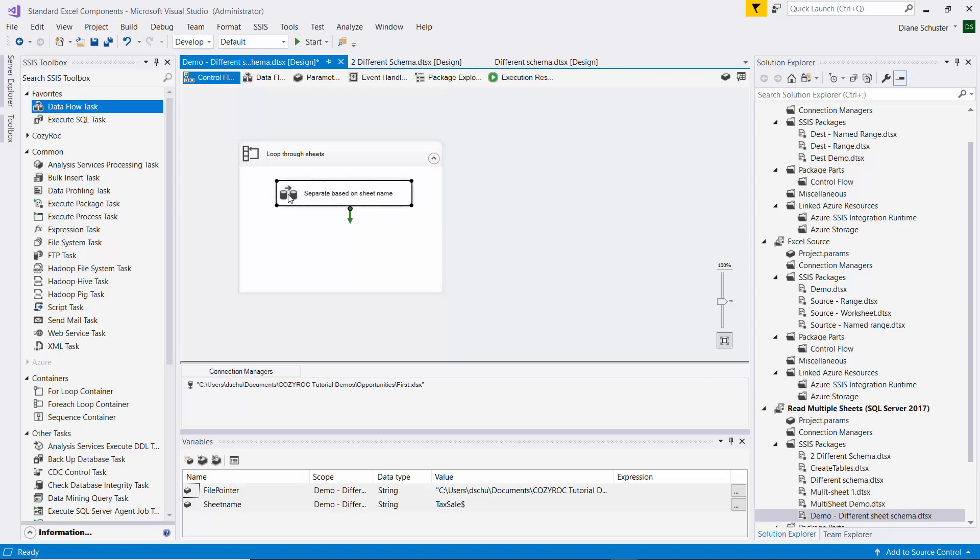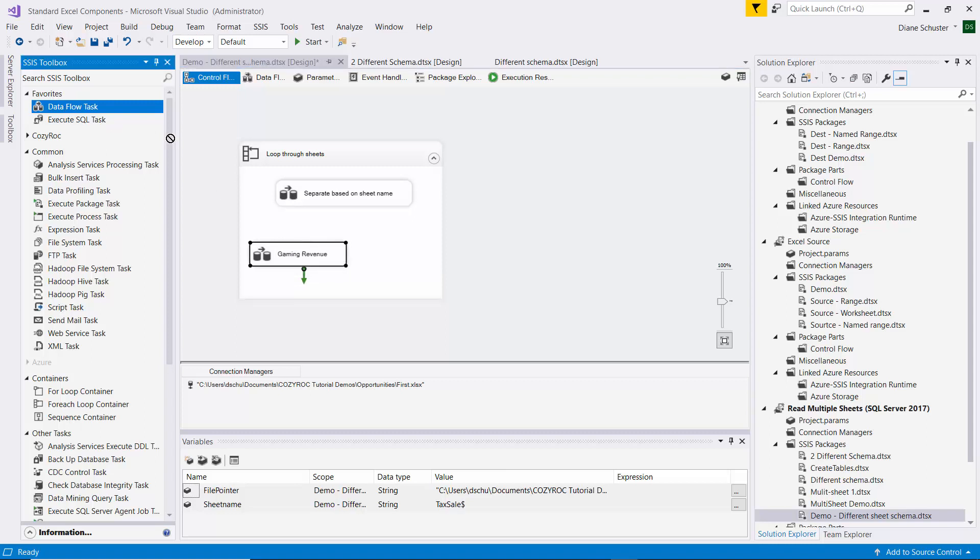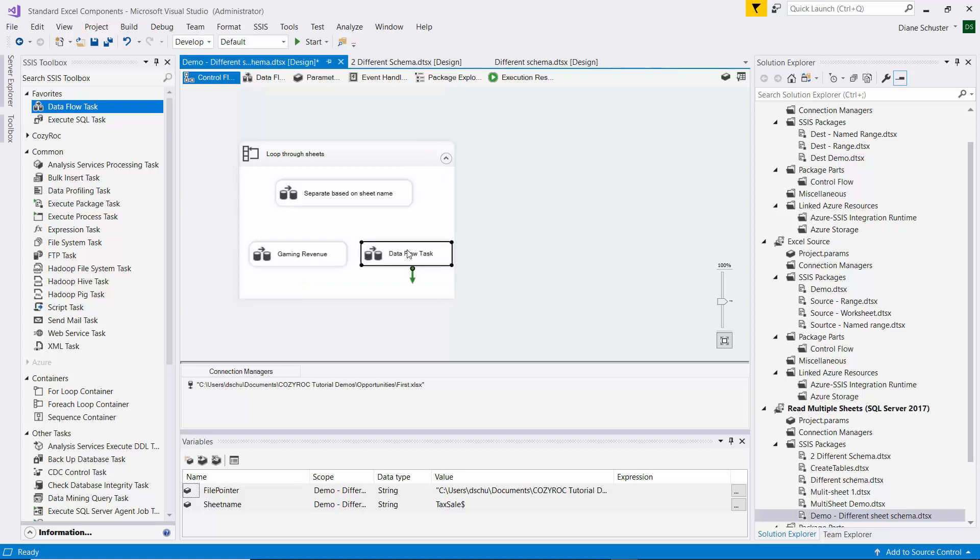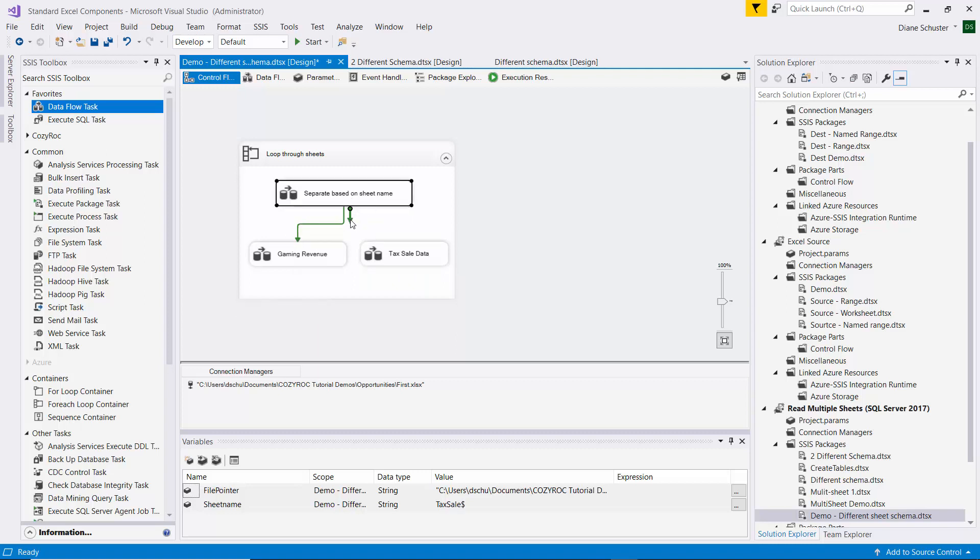And then I'll drag another Dataflow task in here, and this first one will be used to process the gaming revenue. And then another one will be used to process the tax sale data. And we're going to be using precedence constraints to get it to take the correct path based on the sheet name.